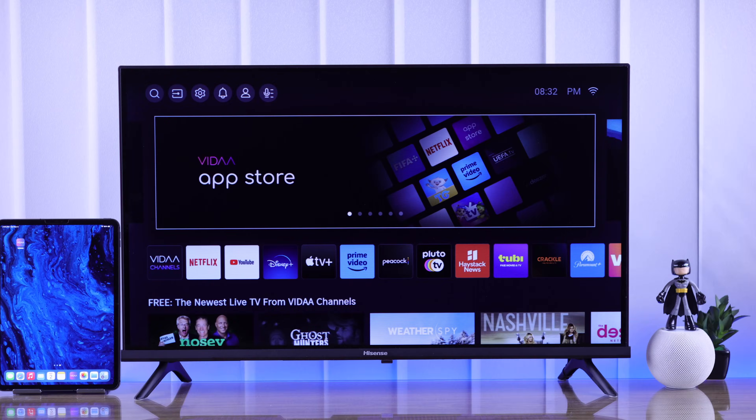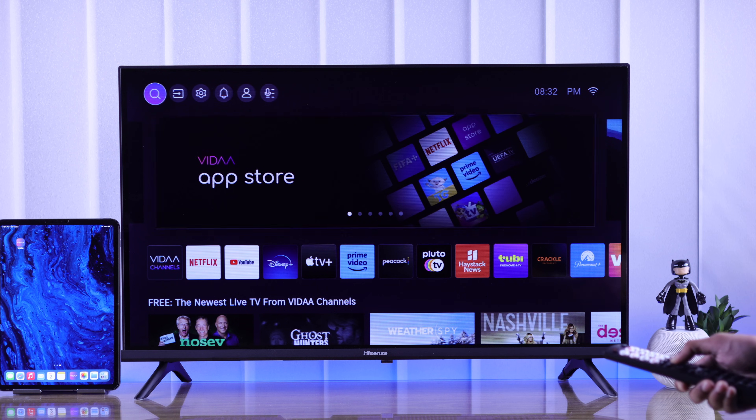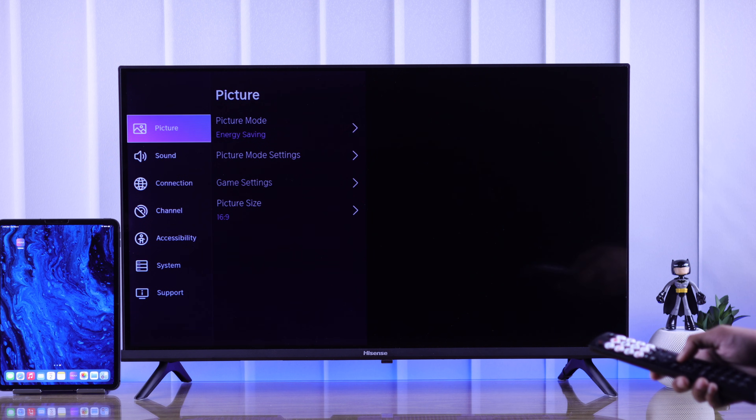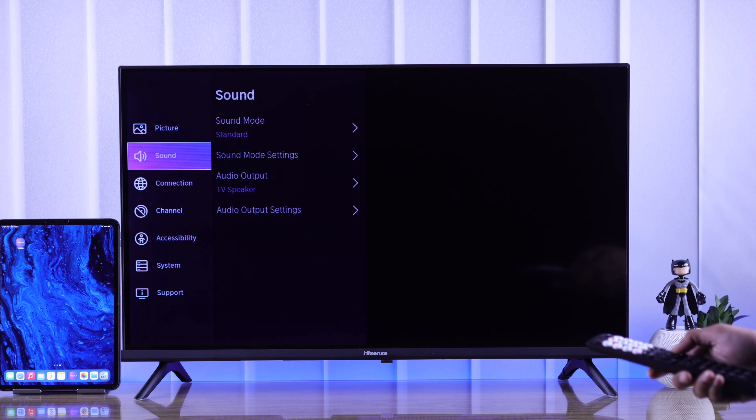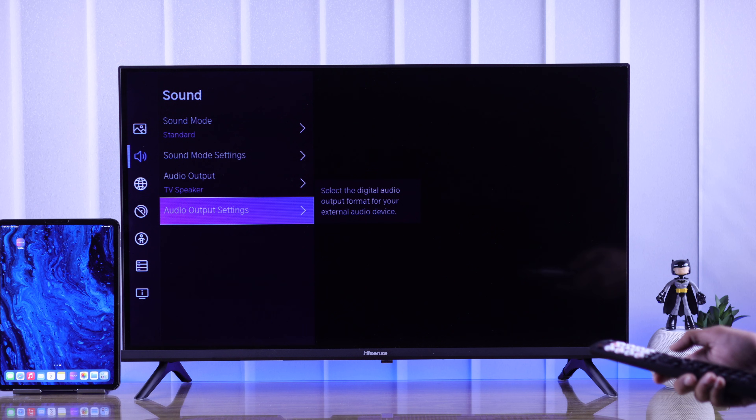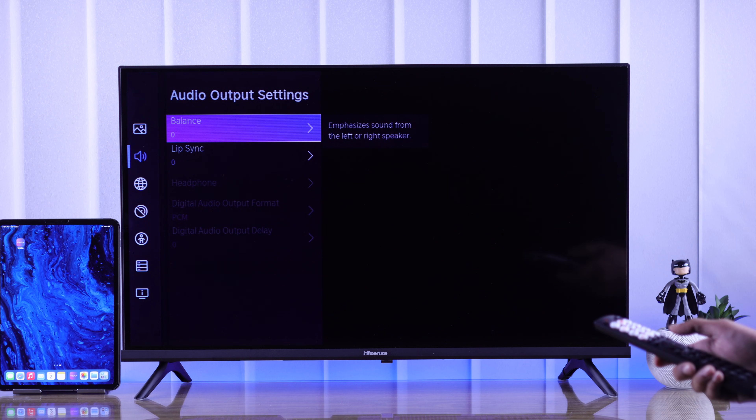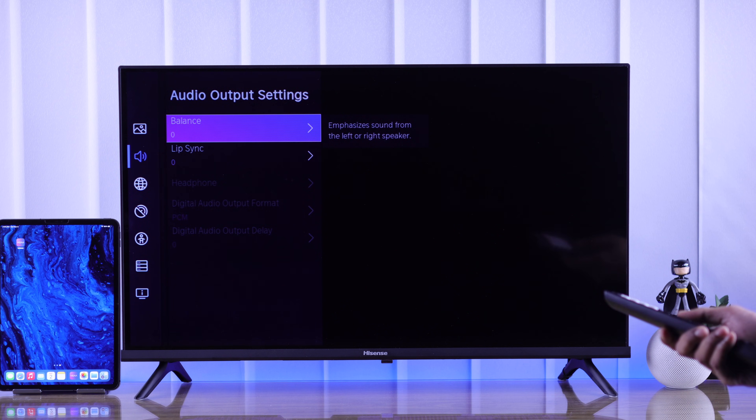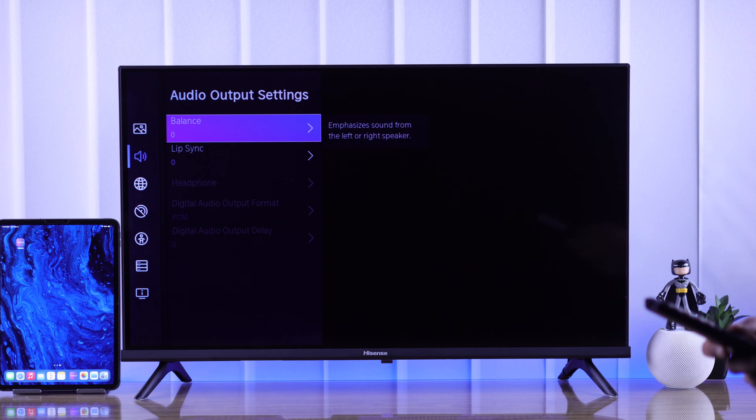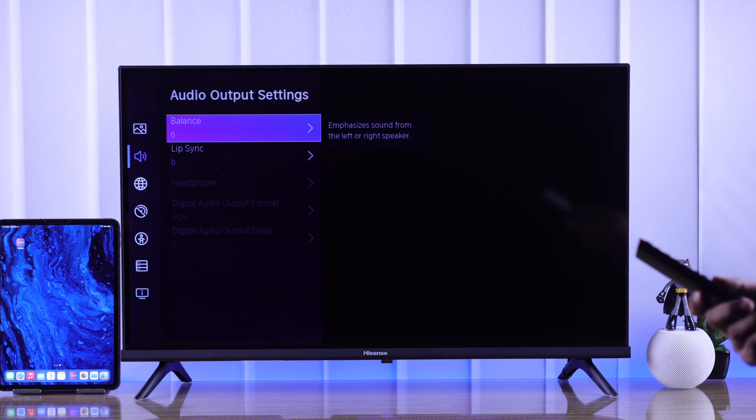To get into the service menu, we need to open settings on our Hisense TV. From there go to sound, then audio output settings, and from the audio output settings, we need to keep the balance option highlighted.